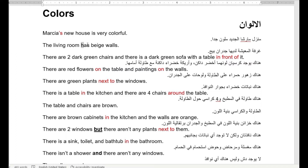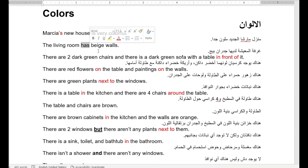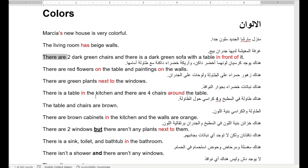The living room has — لديها، تملك — beige walls. There are — أخذنا there are or there is — there are two dark green chairs. Dark green — لون أخضر غامي — two dark green chairs.